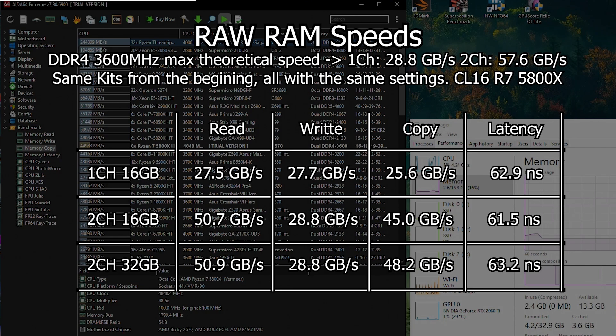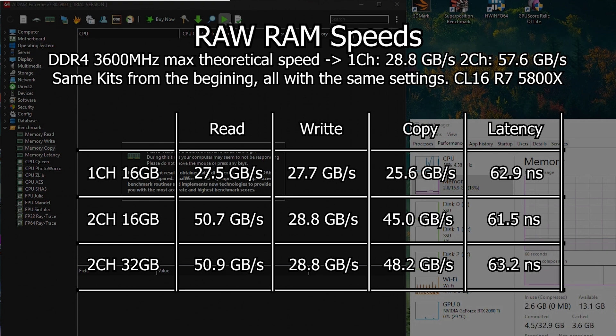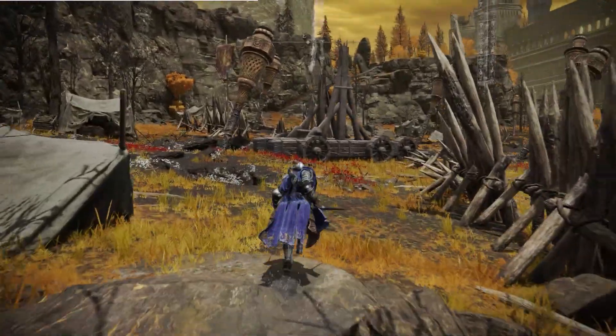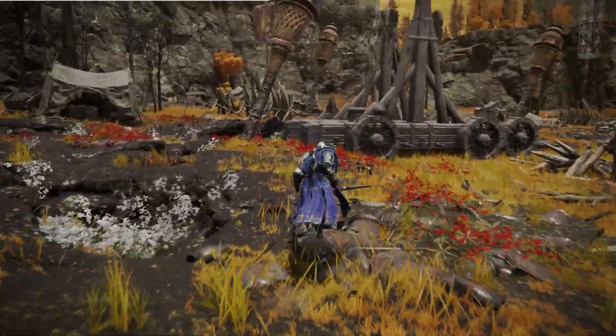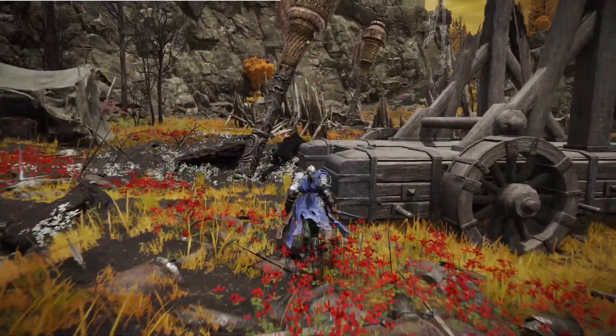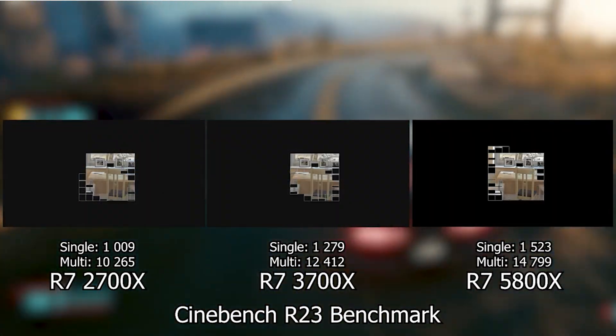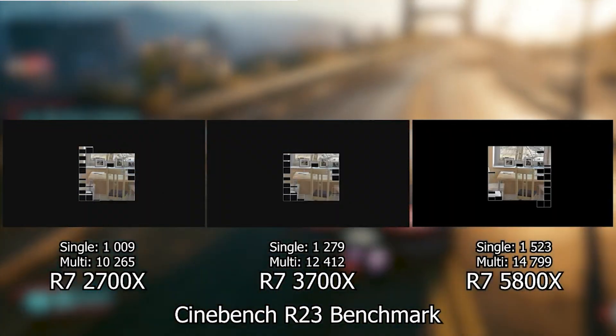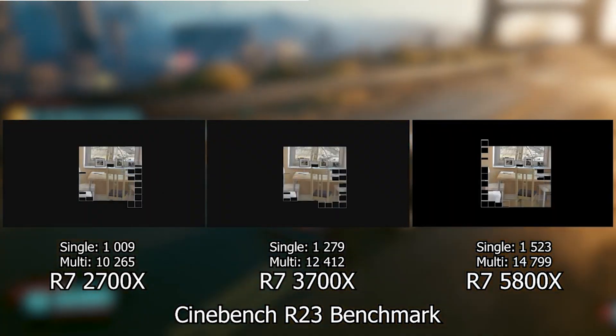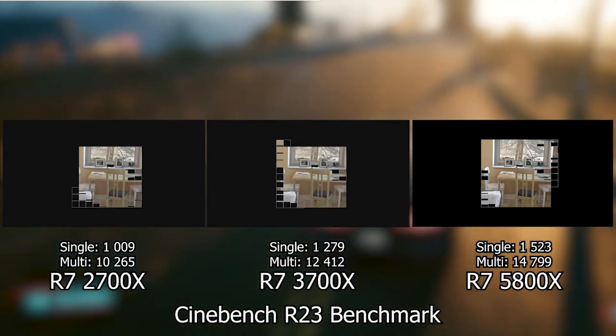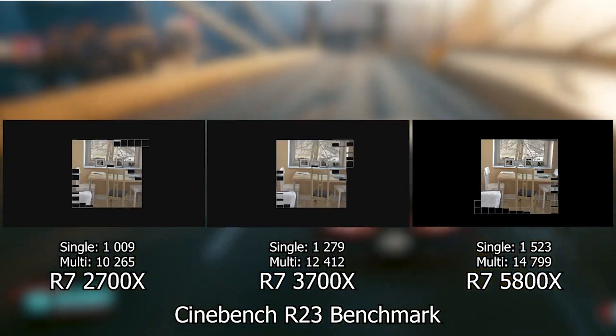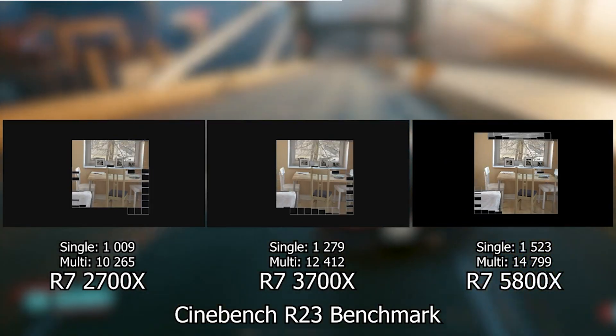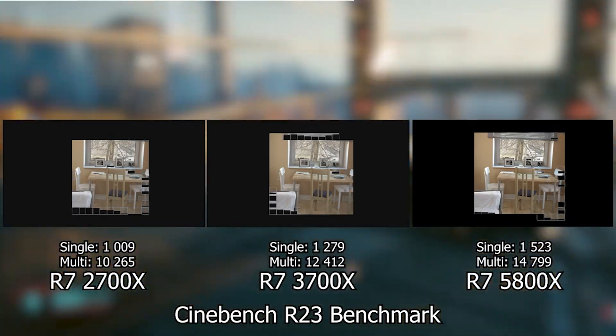To actually use all of that we would need a CPU fast enough and with a memory controller that can also handle all that data, and of course a task that would require to do that in the first place. So basically for general gaming it makes little difference. And for tasks that will take advantage of more bandwidth, the limiting factor will be on the CPU and not the RAM. That does not mean that adding more channels won't improve performance, but instead means that the performance gain will be different for every task and system we have.